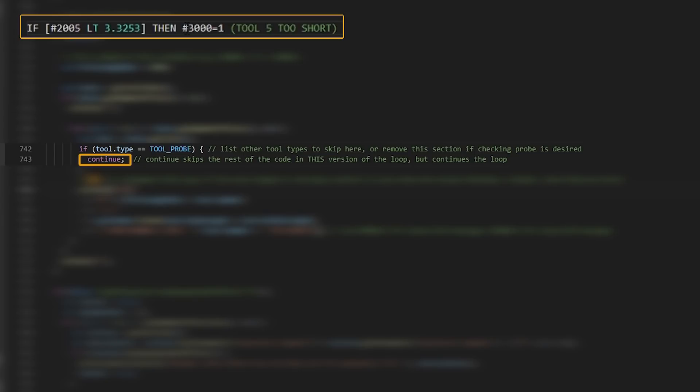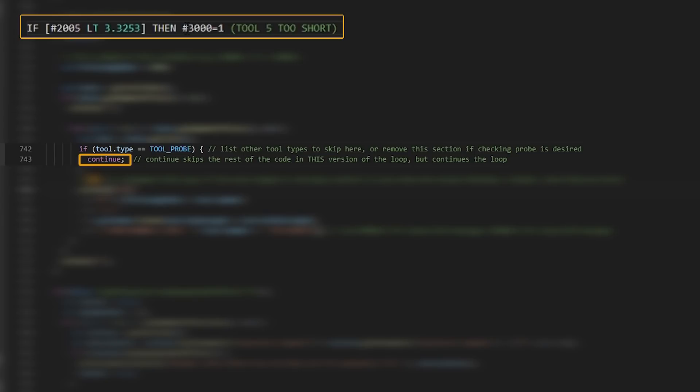That whole if statement is then looped, however many number of tools that there are, with one exception, which is if the tool type equals tool probe, it will not conduct this length check. And we do that with the continue command in JavaScript, which says skip the rest of the code in this instance of the loop, but stay in the loop. So it'll index to the next tool. The really nice thing about the Haas control here is that because each tool has a macro variable for its height that we can access at any time, it means this post can easily create as many if statements as needed to automatically check behind the scenes at the beginning of the program.